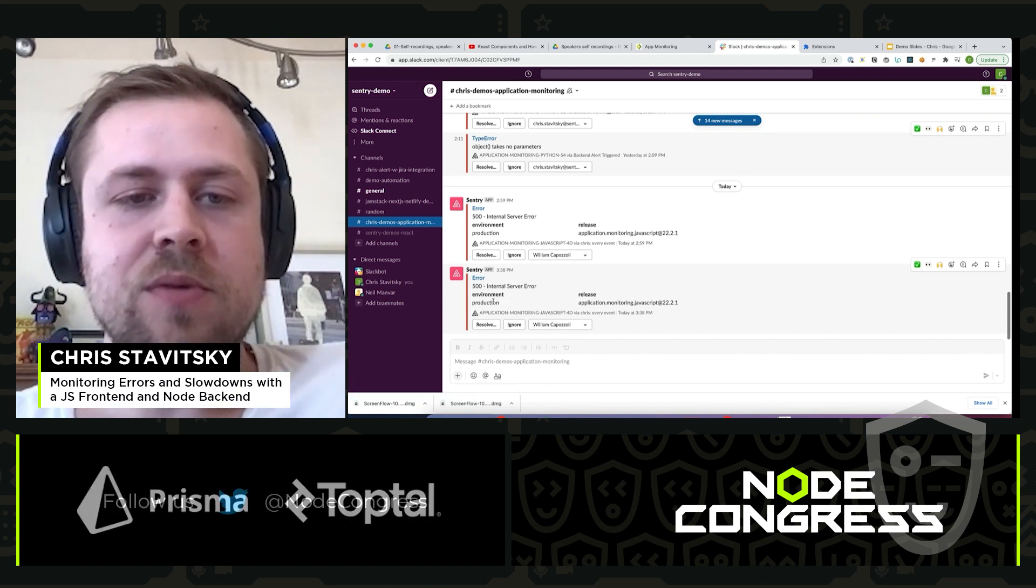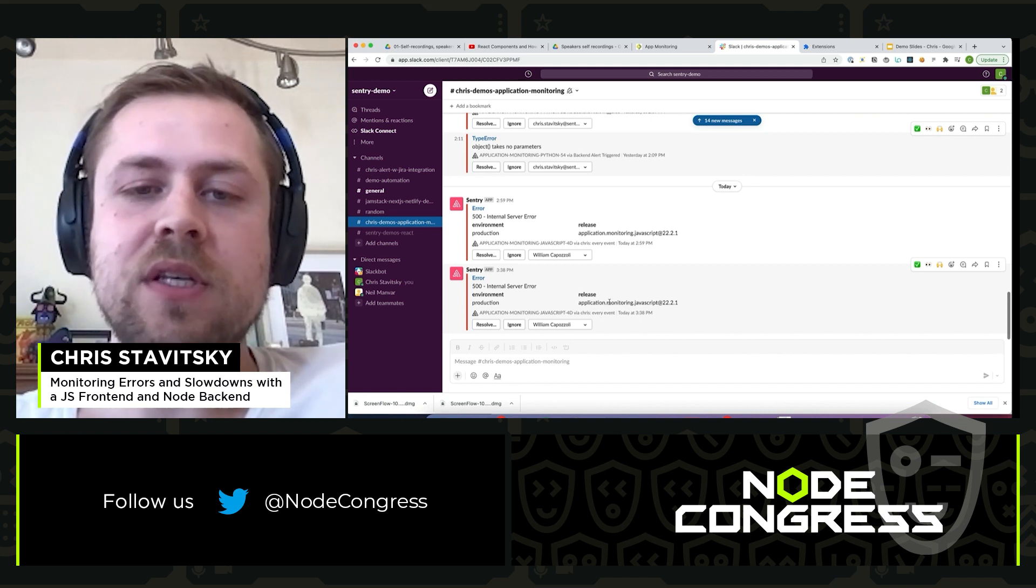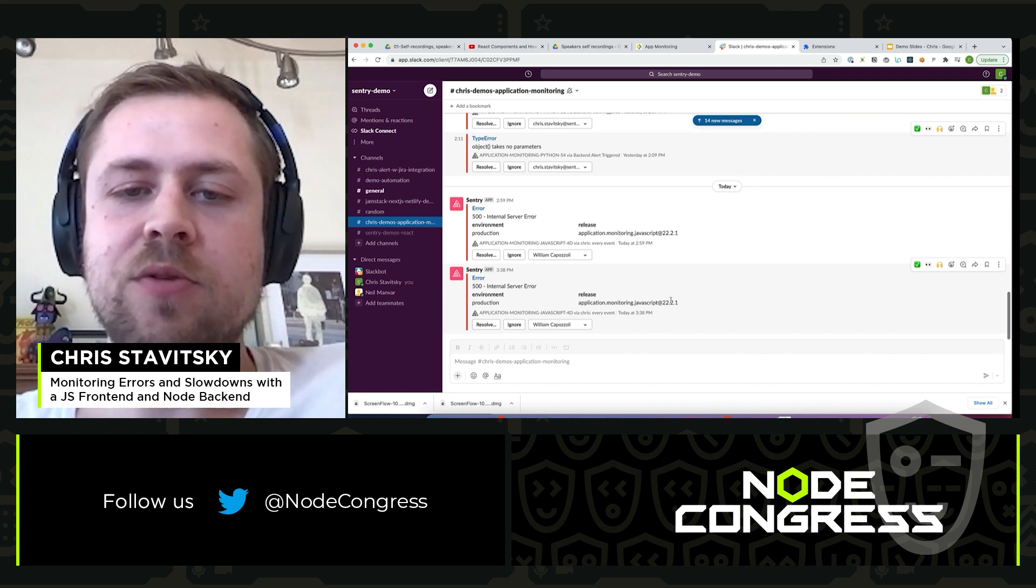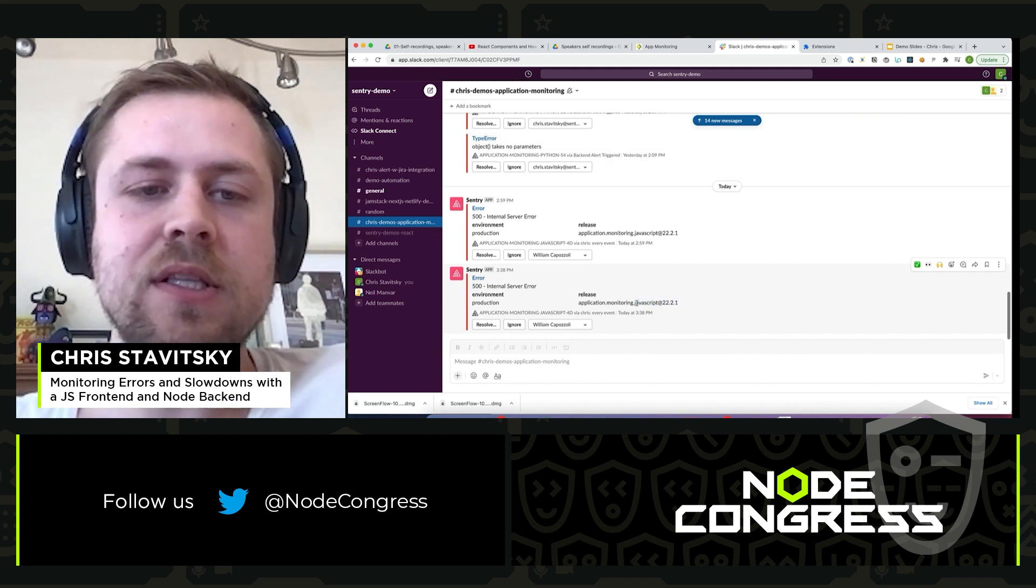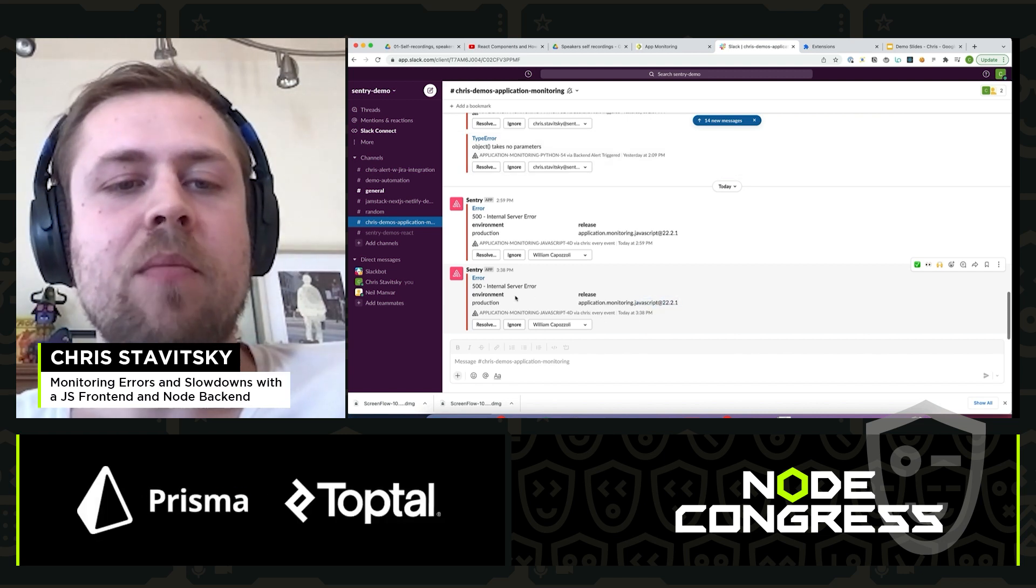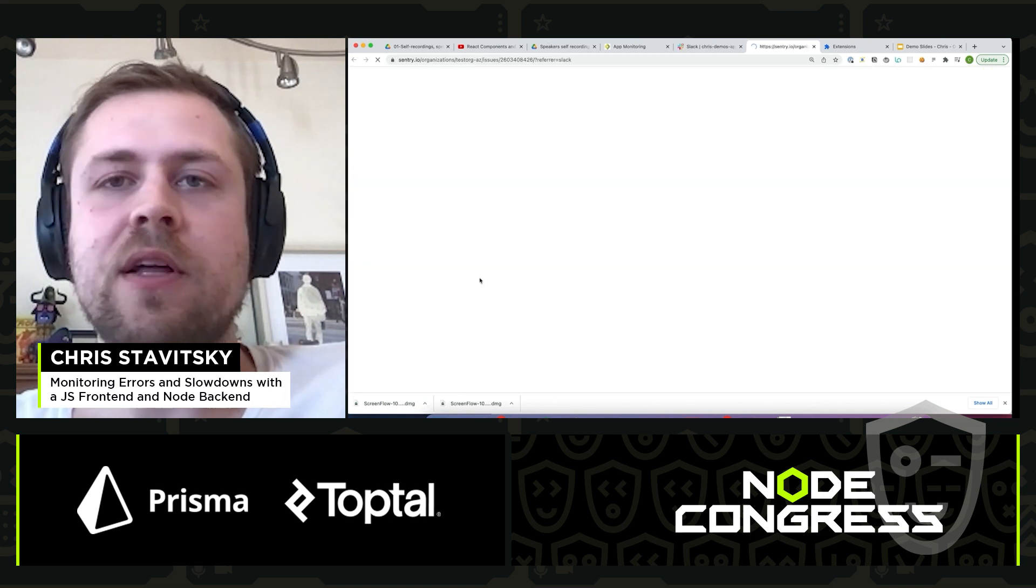We can see that it's a 500, we can see it's happening in production, we can see the release it went out at. Maybe this was something that got released earlier today, recently. But we know it's happening in production, it's important, we're going to click through.